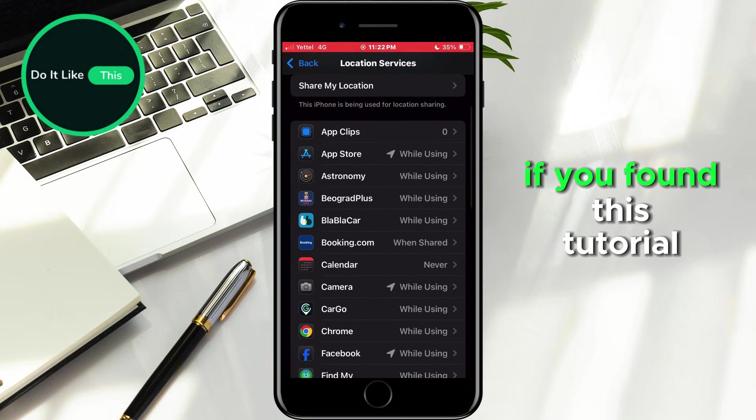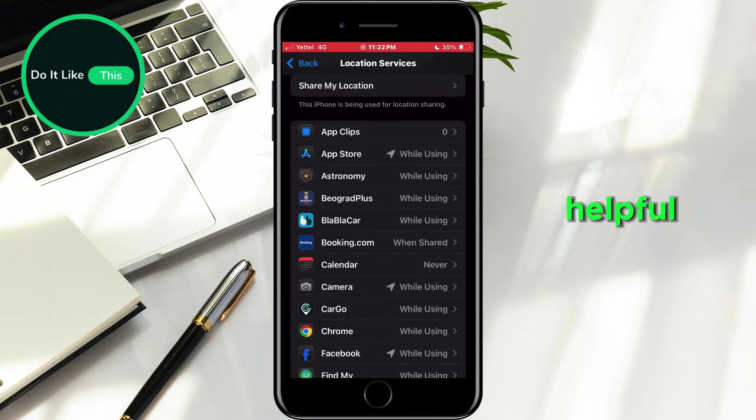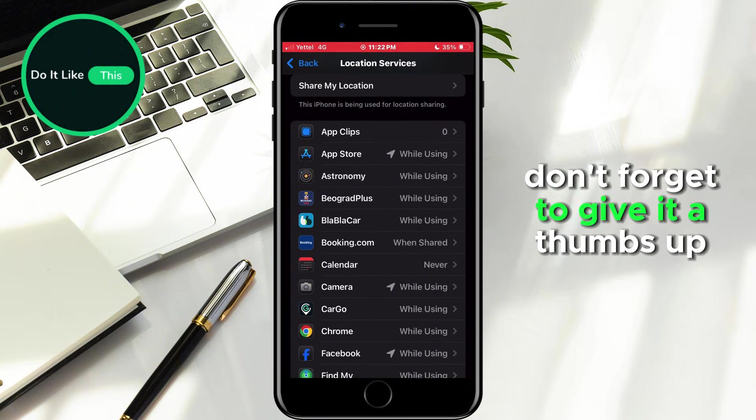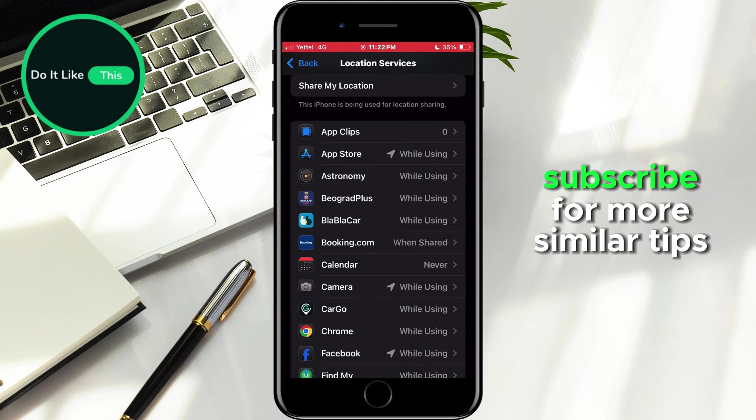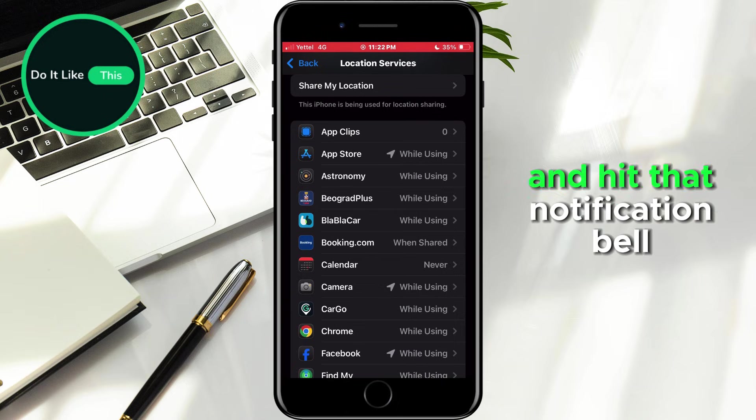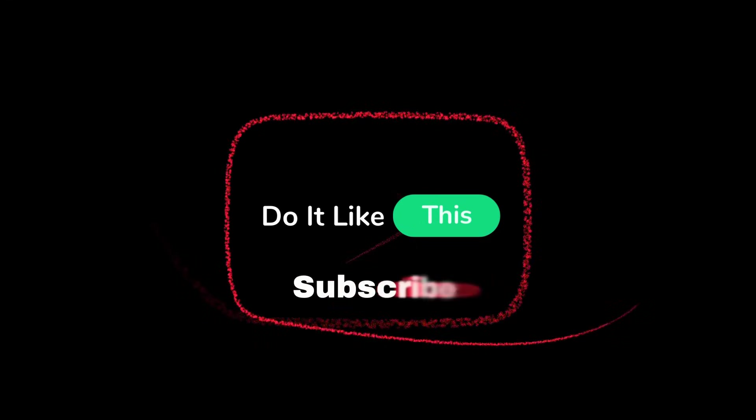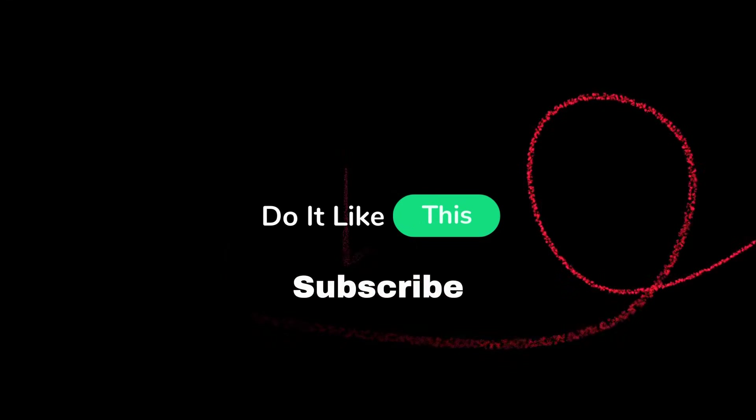If you found this tutorial helpful, don't forget to give it a thumbs up, subscribe for more similar tips, and hit that notification bell so you never miss an update from us. Thanks for watching, and I'll see you in the next one.